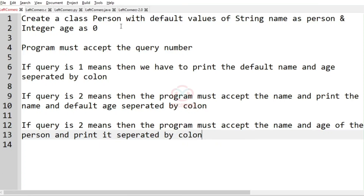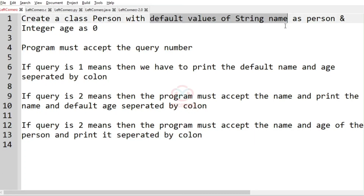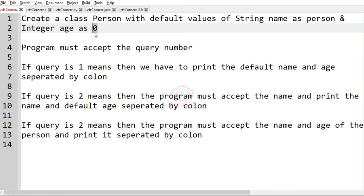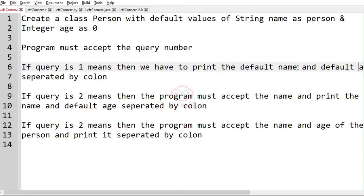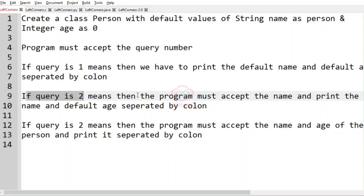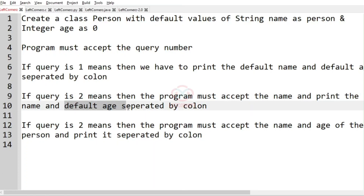Now we'll have a quick recap. We have to create a class Person with default values of string name as 'person' and integer age as 0. The program must accept the query number: if query is 1, print the default name and age separated by colon; if query is 2, accept the name and print the name and default age separated by colon; if query is 3, accept the name and age and print them separated by colon.